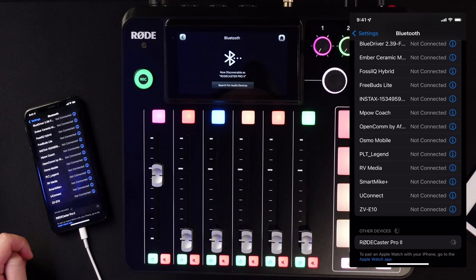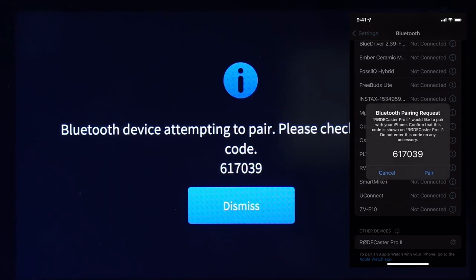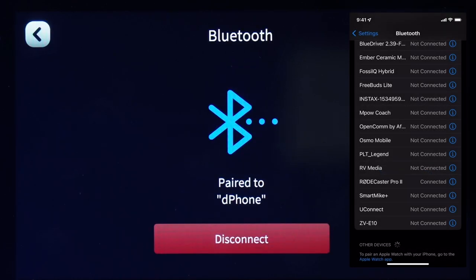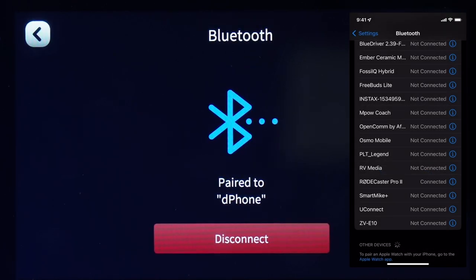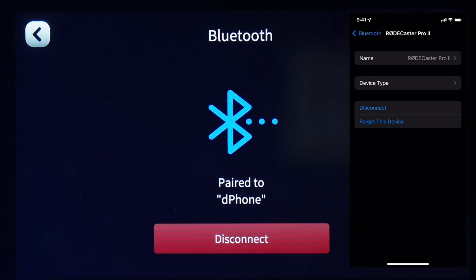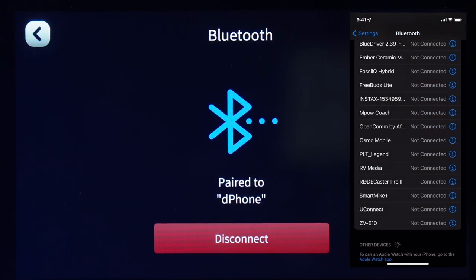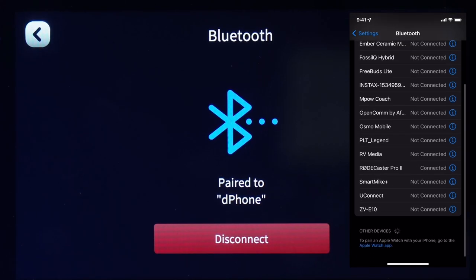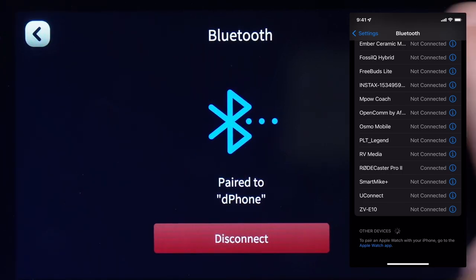Once you've found it, click on the device and it's going to ask you to pair it. You can see the numbers are the same, so go ahead and hit Pair — and that's it. The phone is now connected to the RODECaster Pro 2. If you ever want to forget it, you can click Forget, or even Disconnect, because sometimes you don't want to forget it but just disconnect it, since your audio will always be routed to the RODECaster Pro 2.